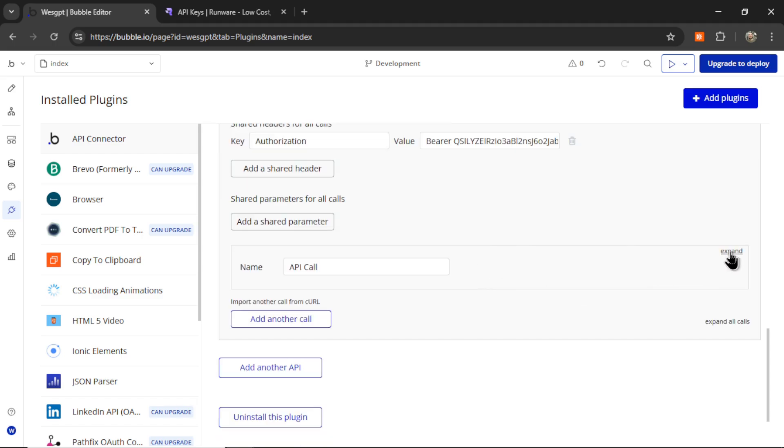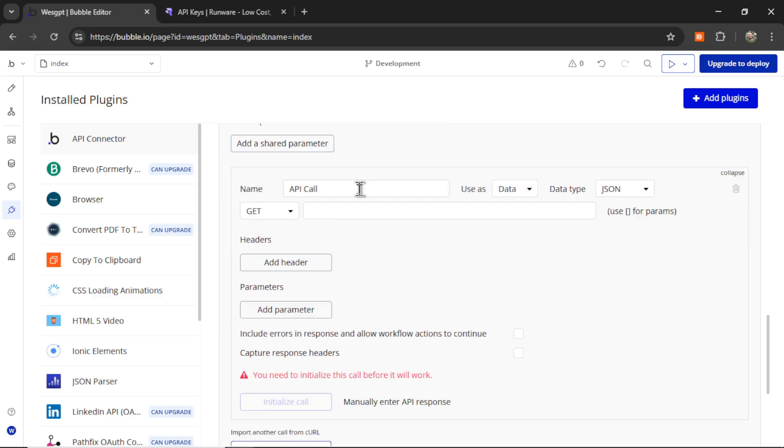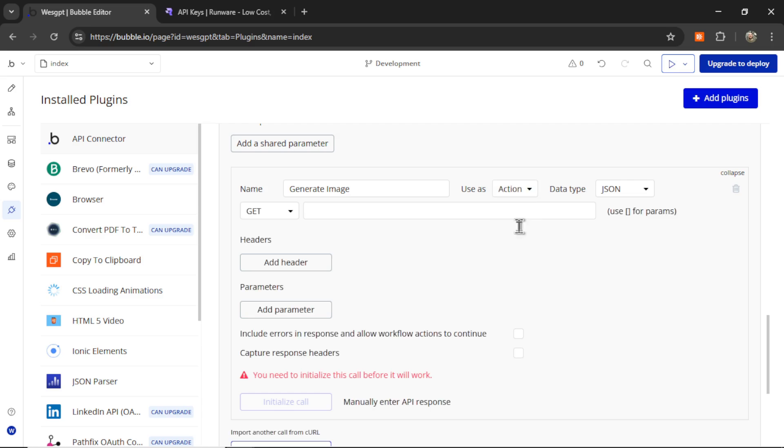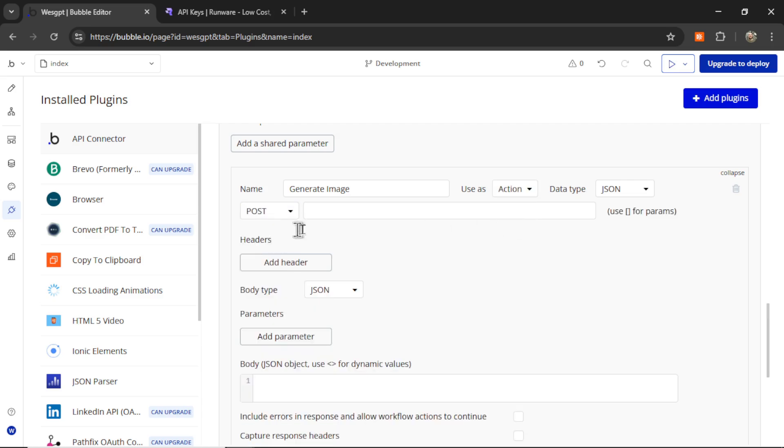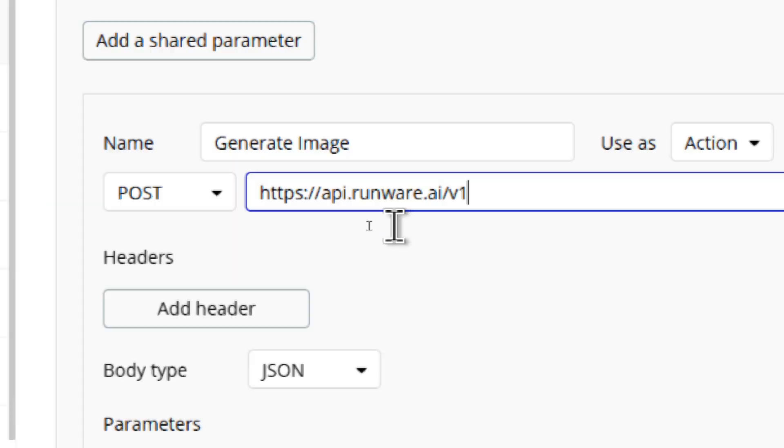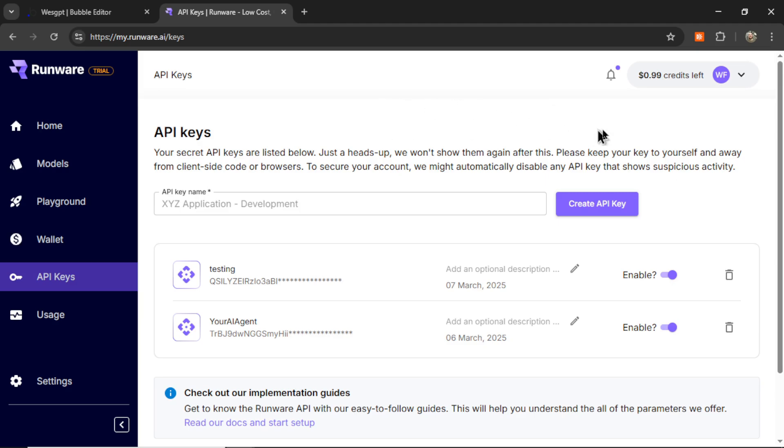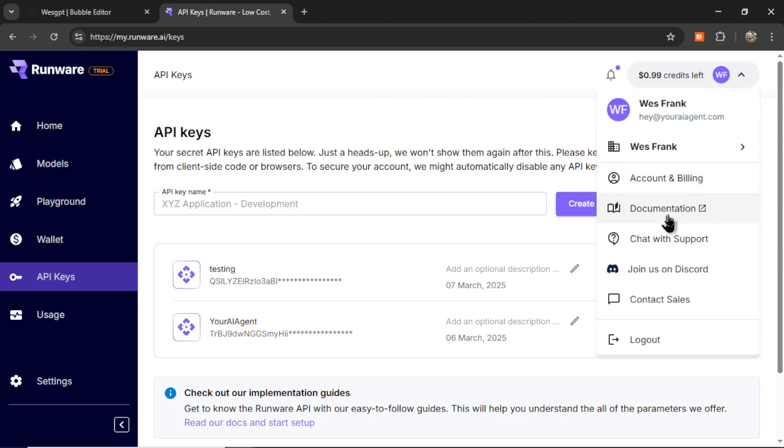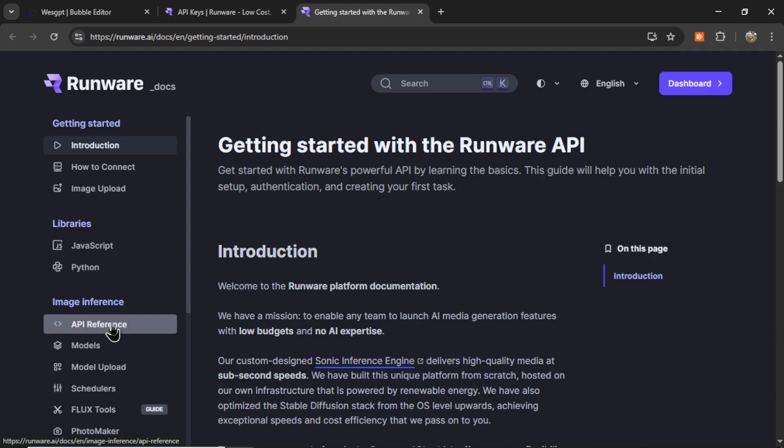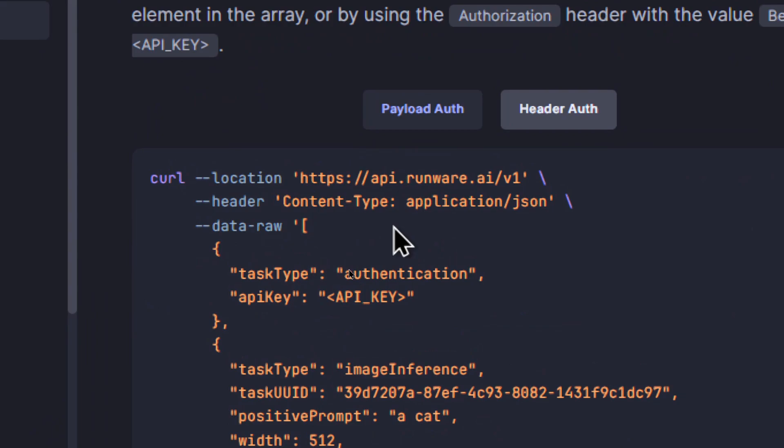Next, we're going to expand API call, and let's call this generate image. It's going to be used as an action, and it's going to be a post request. And it's posting to this URL, api.runware.ai.v1. And if you want to know how I got that, on the Runware website, you can go to the top corner, and then click documentation, and then API reference, and we see it right here.